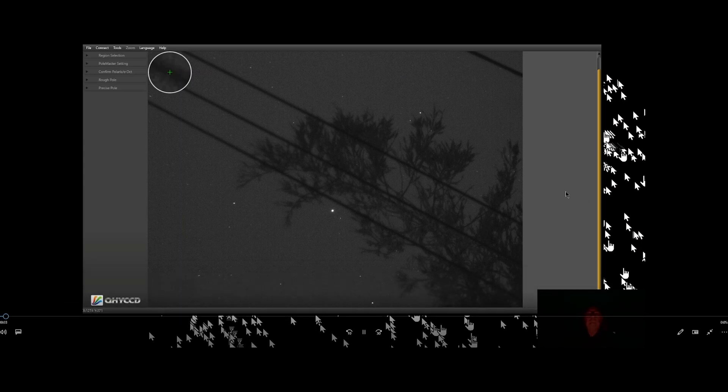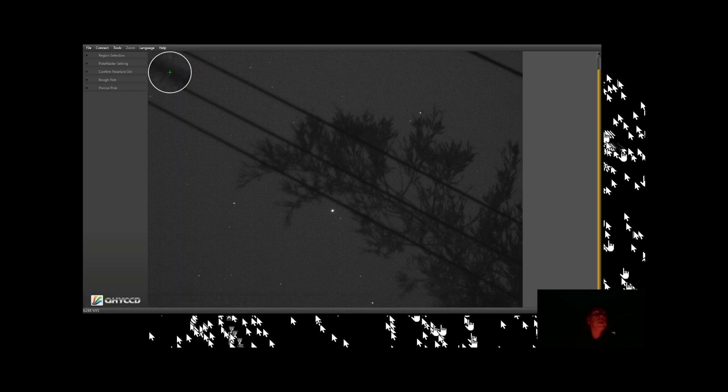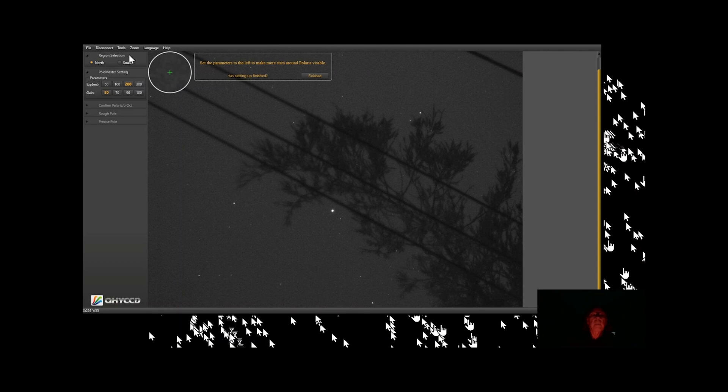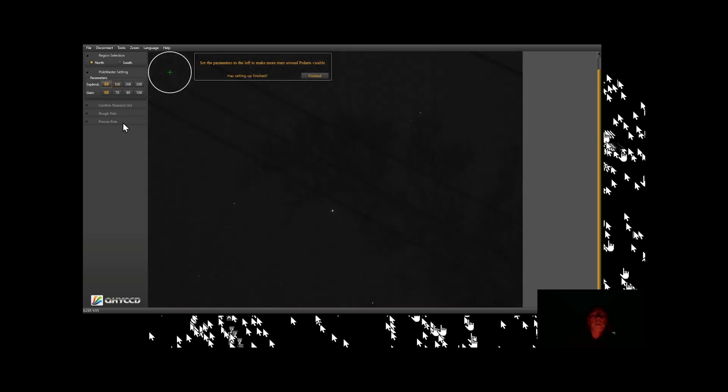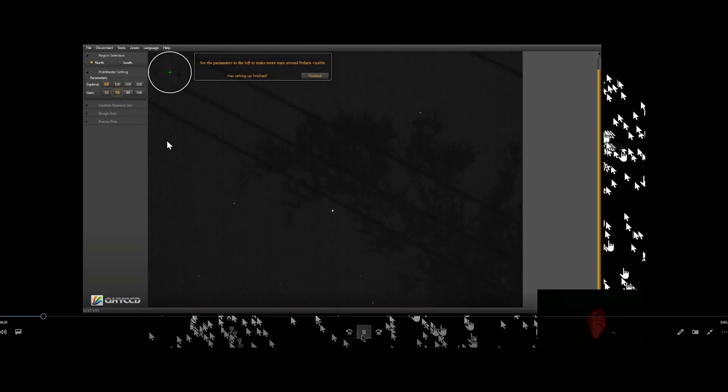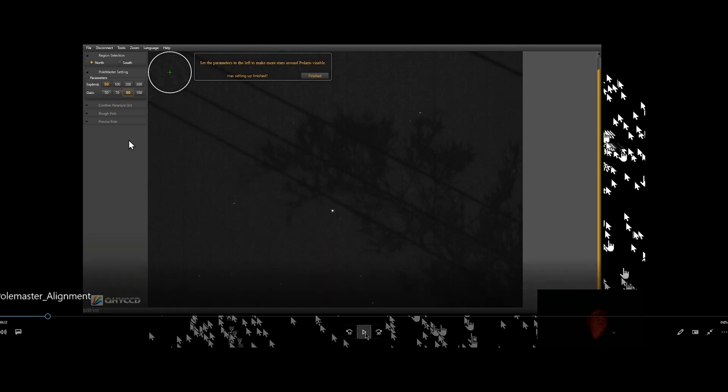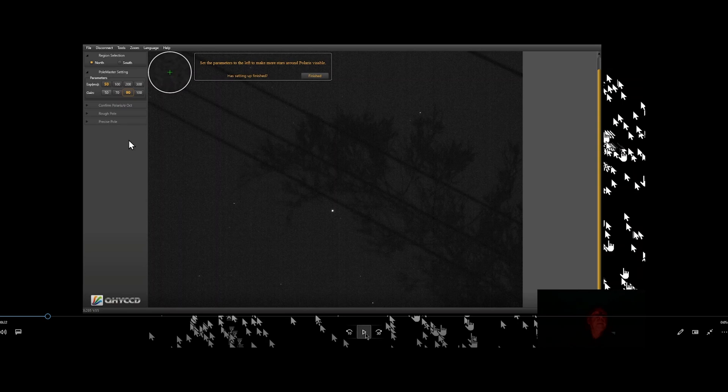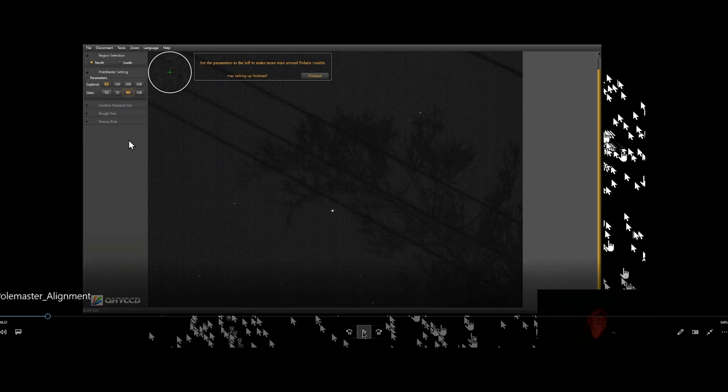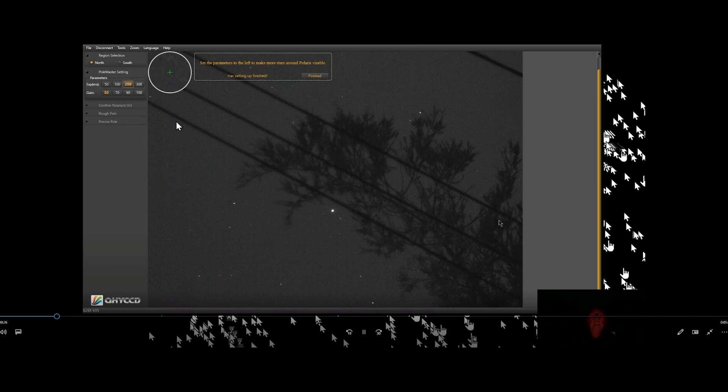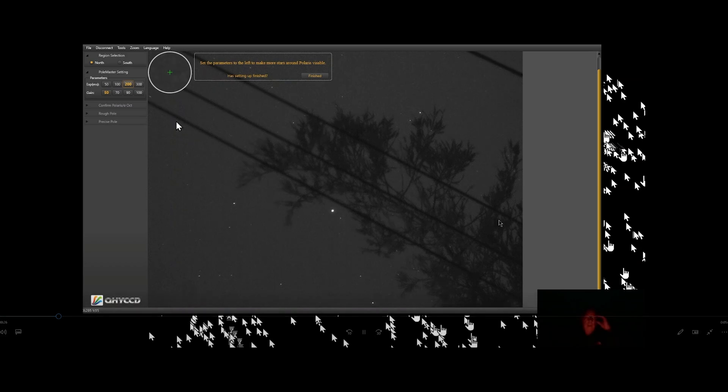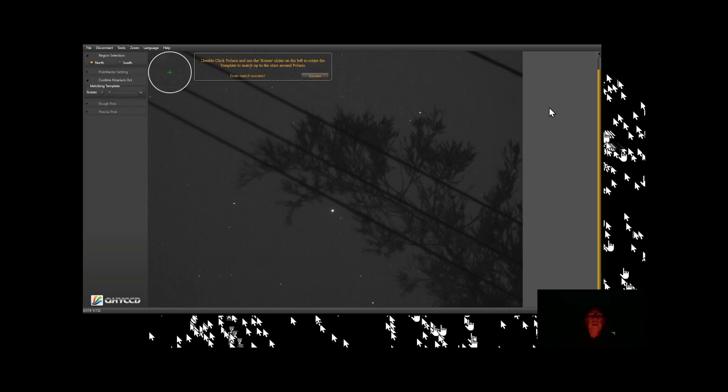Okay, let's see if we can do a polar alignment tonight using the QHY Polar Scope. First thing I'm going to do is connect my camera. Over here you have settings for exposure and we can change the exposure and also gain. I just stopped the video here. As you can see, my mouse is not actually going to the area that I'm actually clicking on in the application, so please keep that in mind. I'm going to choose to move up in the exposure, and now I've got, I think, enough stars to get started. That's finished. Now I'm going to double-click on Polaris.